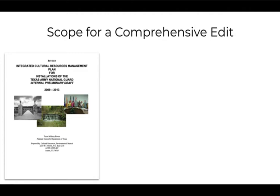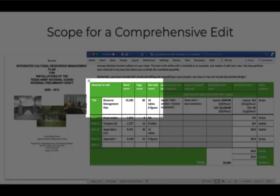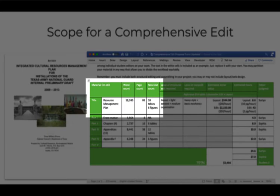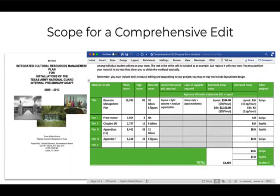That would be the Integrated Cultural Resources Management Plan, or ICRMP, for the Texas Army National Guard. The first cells I filled in describe the quantity of material. The ICRMP is 19,380 words, 86 pages, includes 18 tables, 6 figures. Microsoft Word easily provides this information. If you're starting with material in a different file format, you have to convert it to Word. This will reduce the amount of time you have for other editorial work. You can add a row in the table for conversion time. Just to be clear, conversion is a serious business and industry. Don't overlook it when estimating the scope of your project.